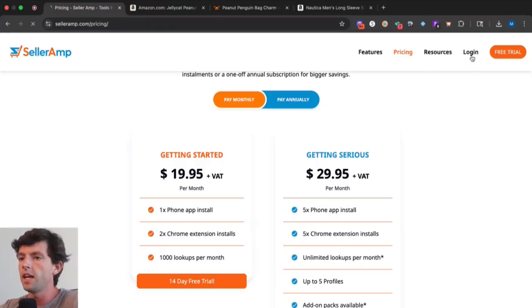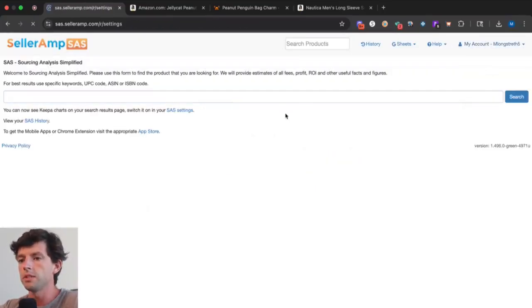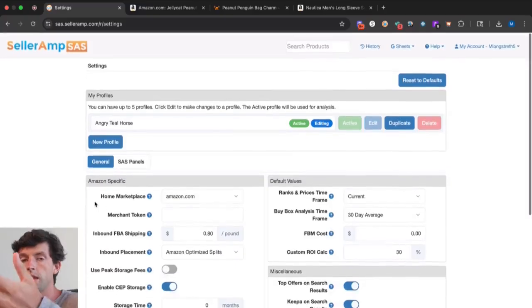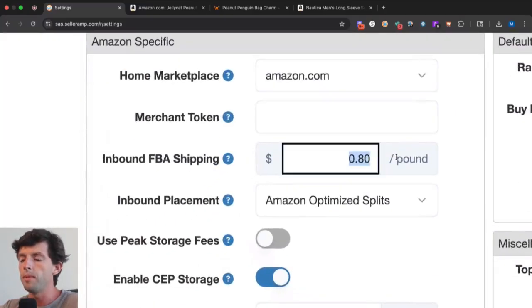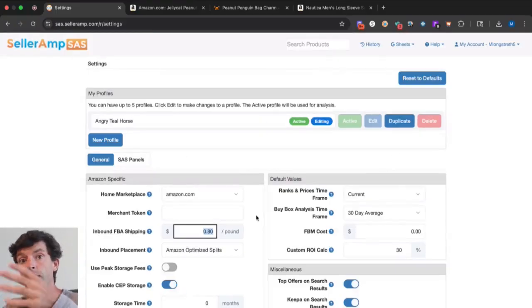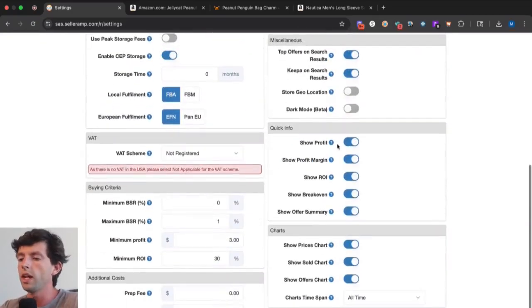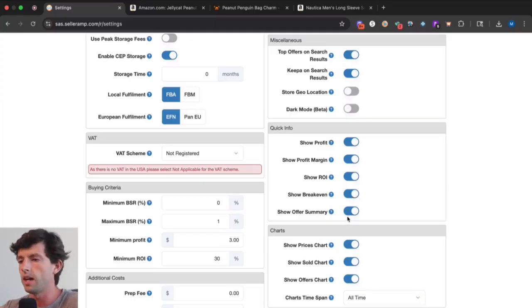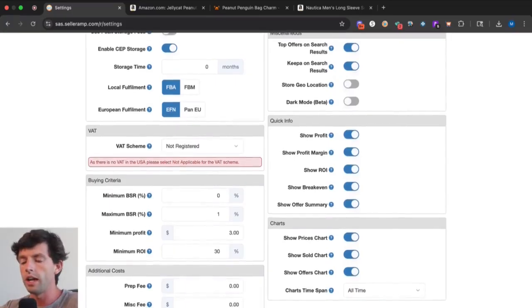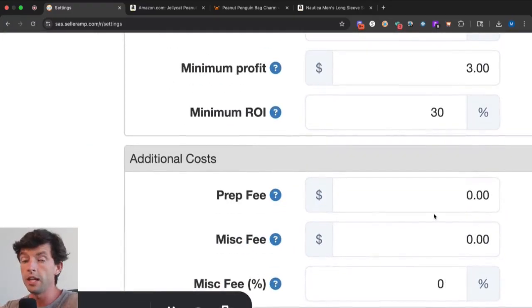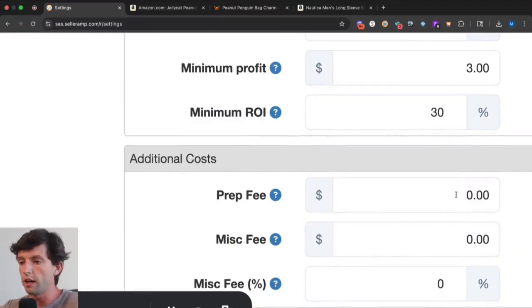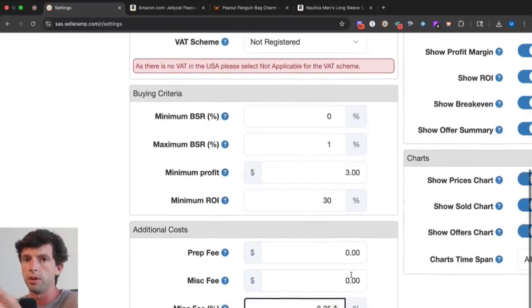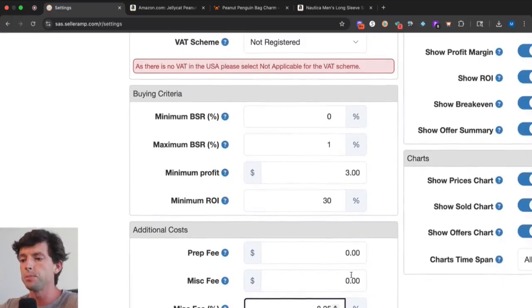If we go to our SellerAmp settings, there are some settings we want to set up in the backend prior to sourcing. You want to make sure you put inbound FBA shipping of 80 cents a pound so SellerAmp accurately calculates shipping. Then go to Quick Info and select all five of these options. You also want to plug in the specific sales tax for your state. Make sure if you're not using a prep center, put zero for prep fee, zero for misc fee, and then put in your state sales tax like 8.25% as if I was in Texas. Make sure your settings are accurate.